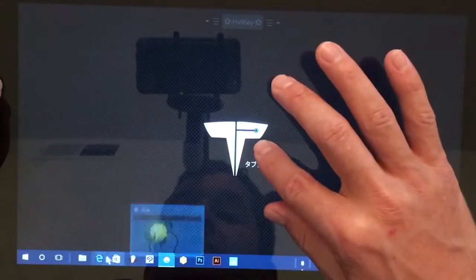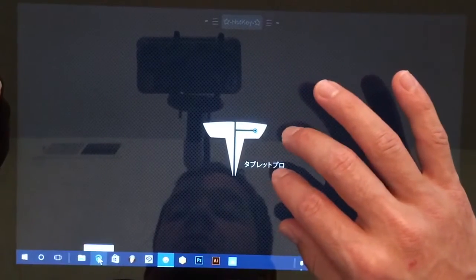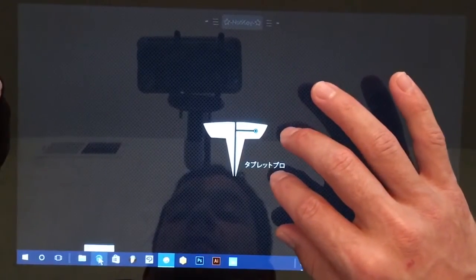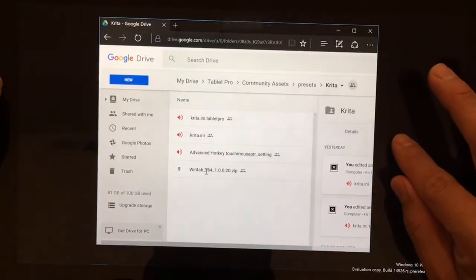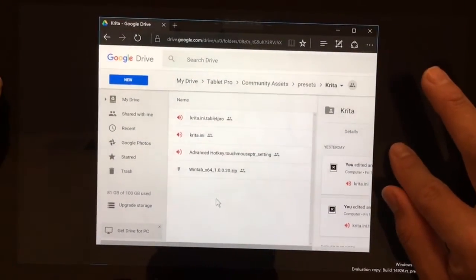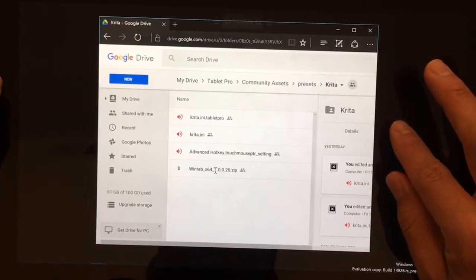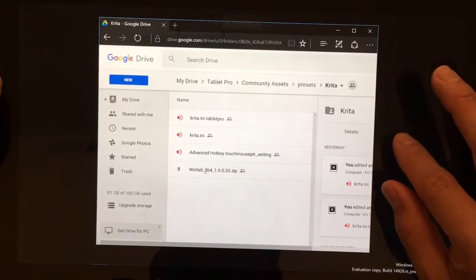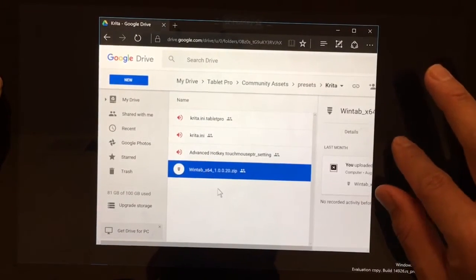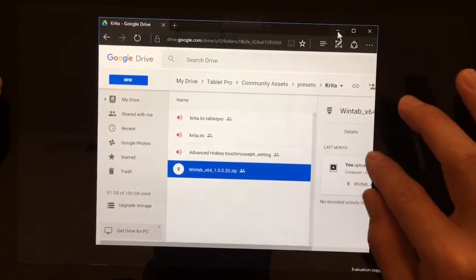The last thing that we need to do is to install the Wintab driver. The link for the Wintab driver will be right underneath this video. So you'll click there, you'll go here, download this, install it, and then restart your machine.